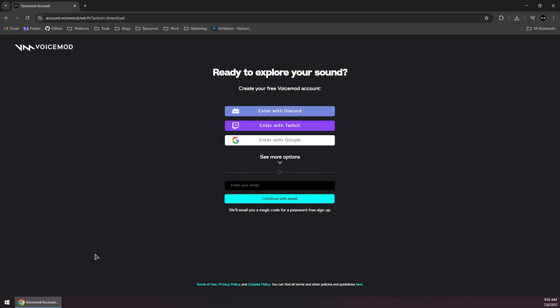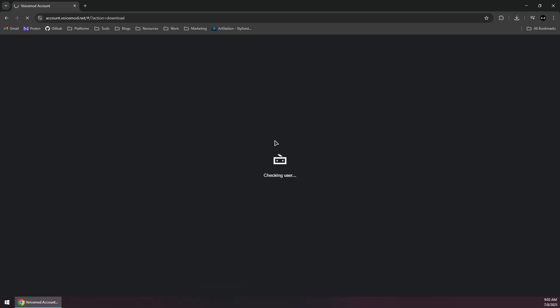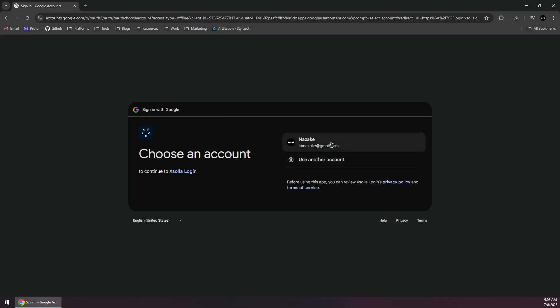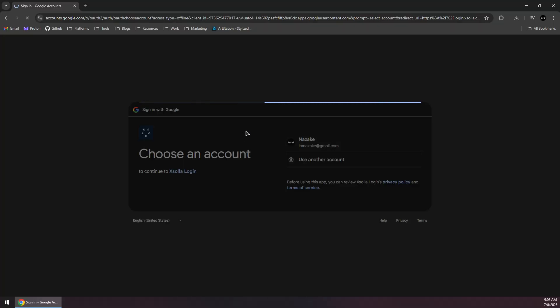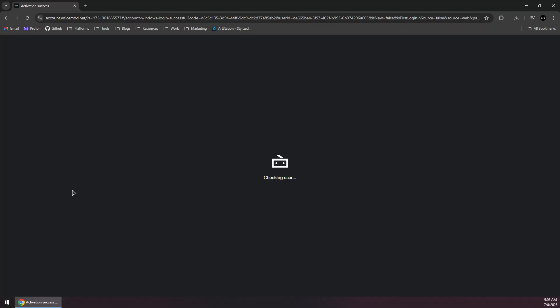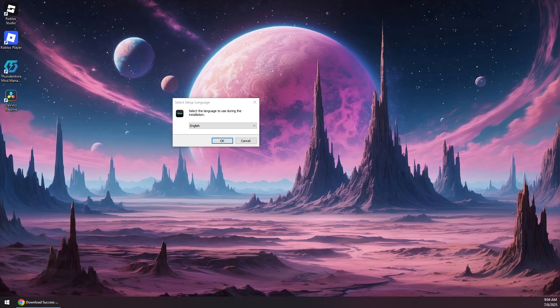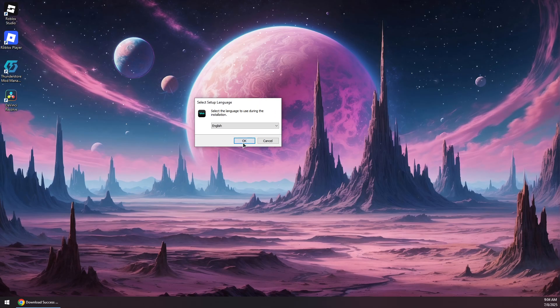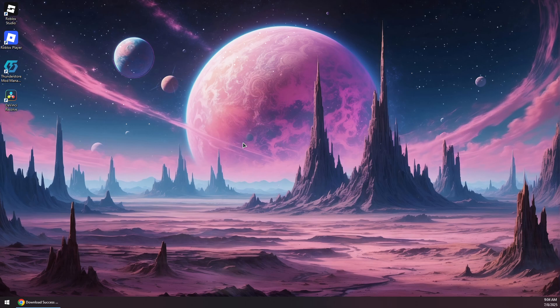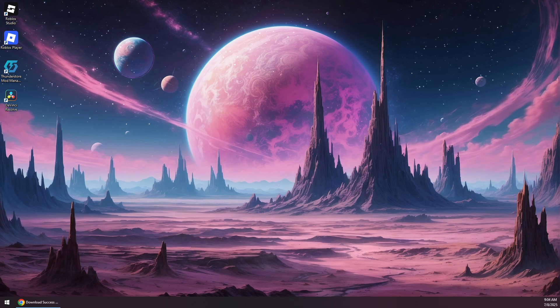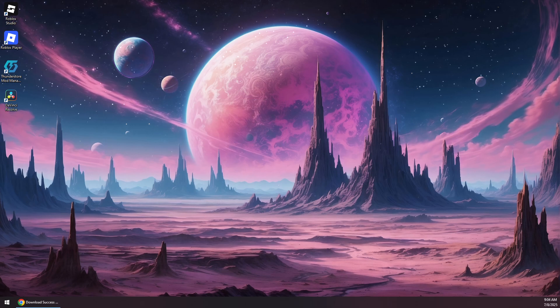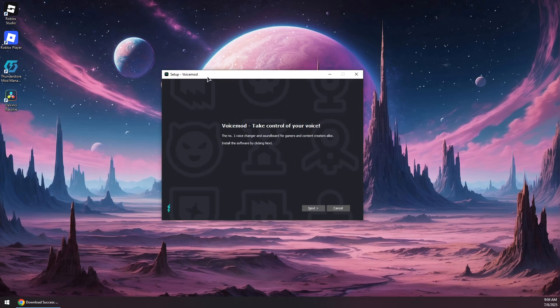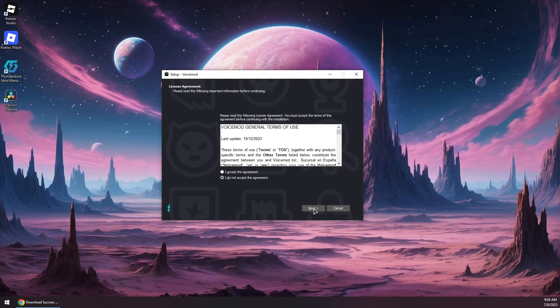Wait for it to download. You might need to sign in with a Google account before you'll be able to download. Once the download is complete, you will need to install Voicemod and follow the steps to install it.